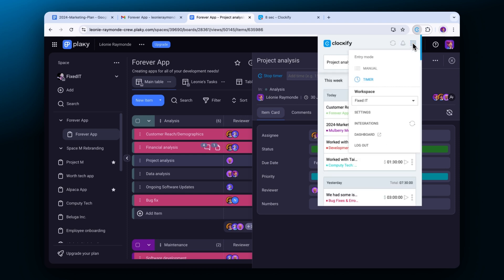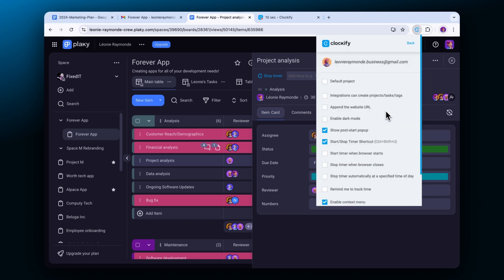If the project doesn't exist in Clockify the extension can create it, but you first have to enable it in settings.